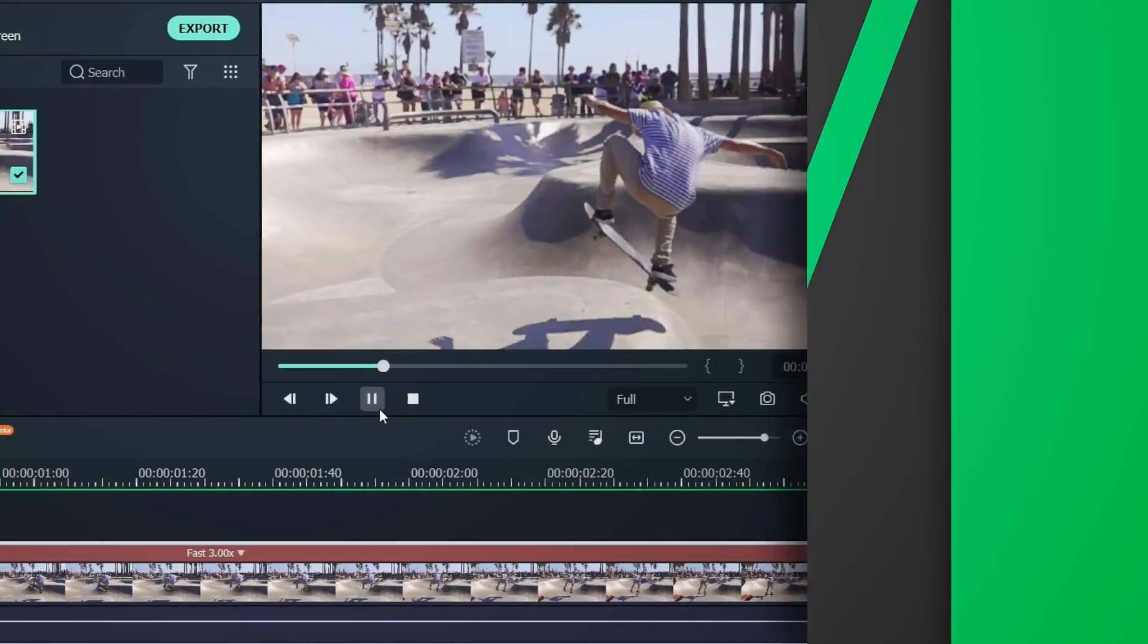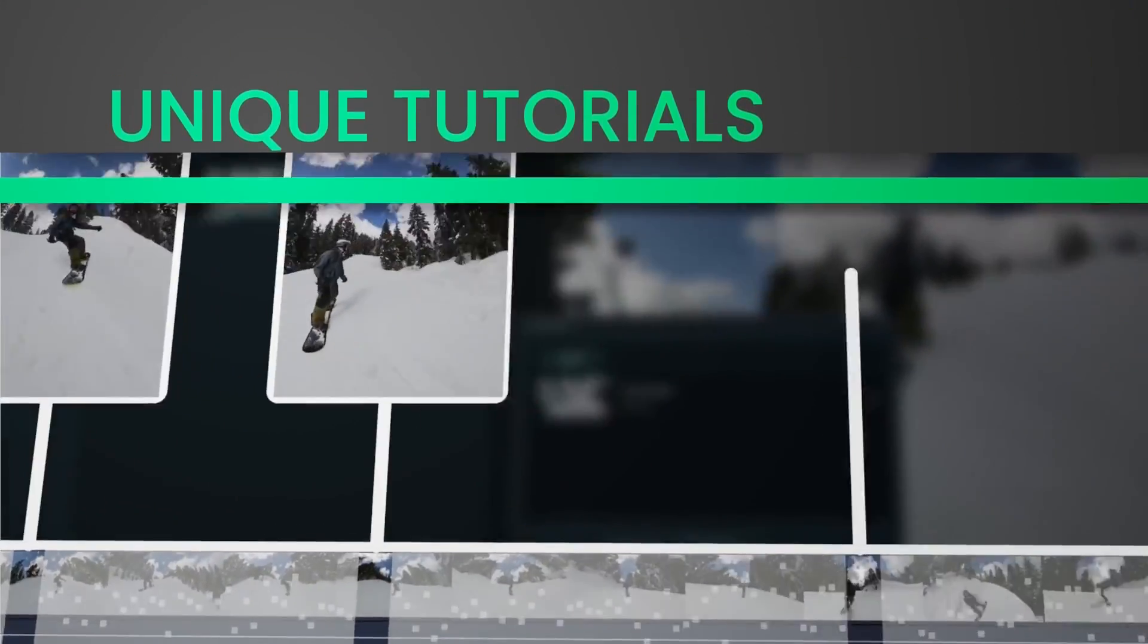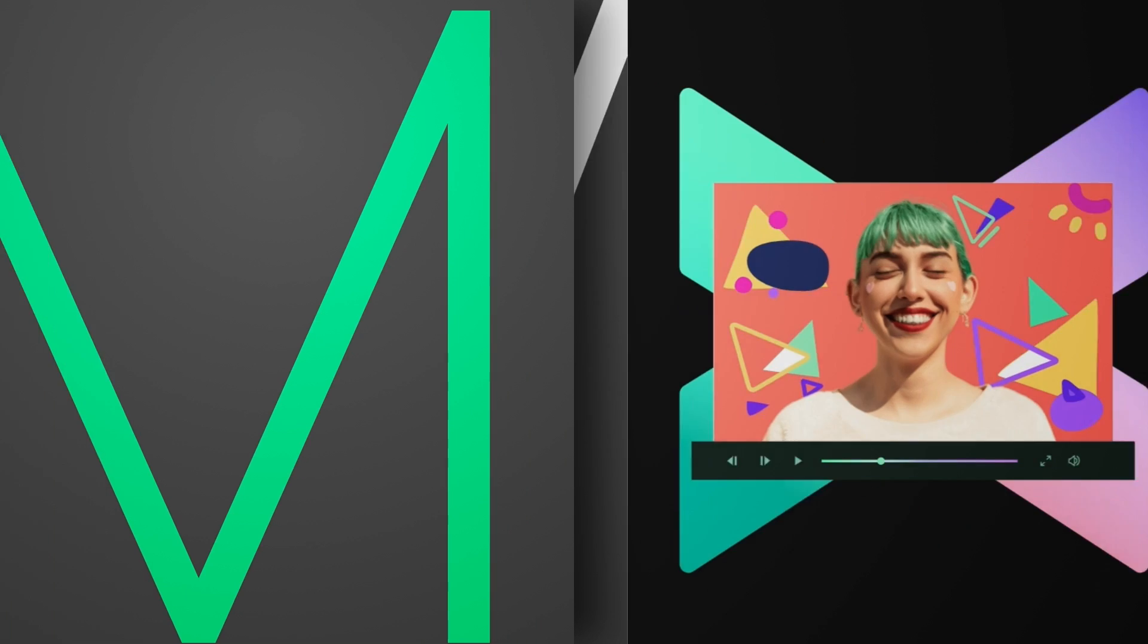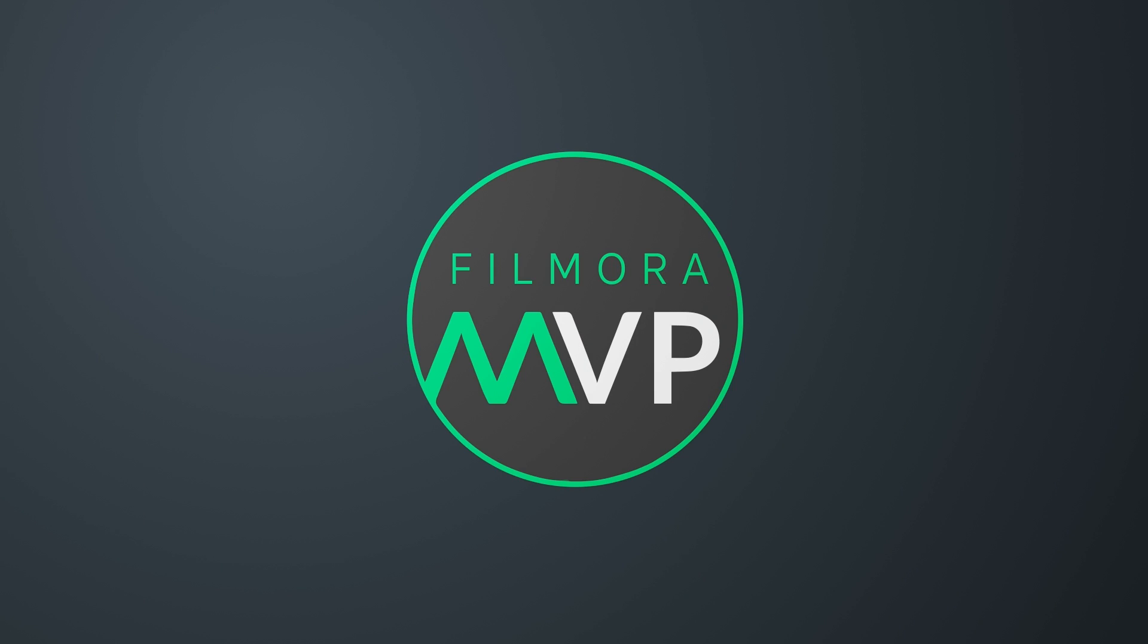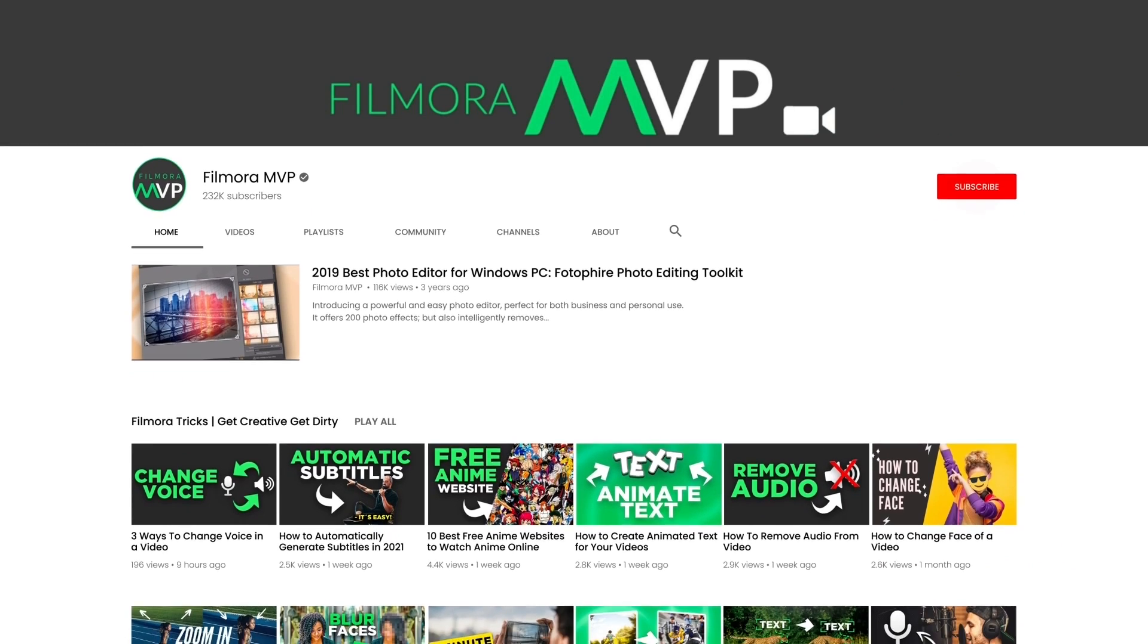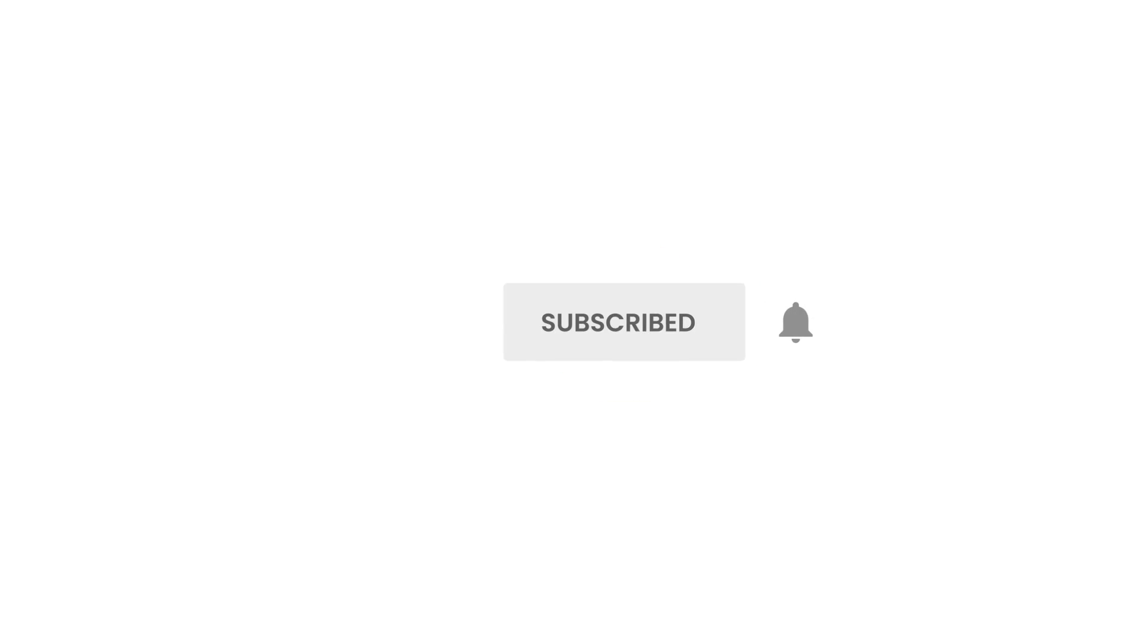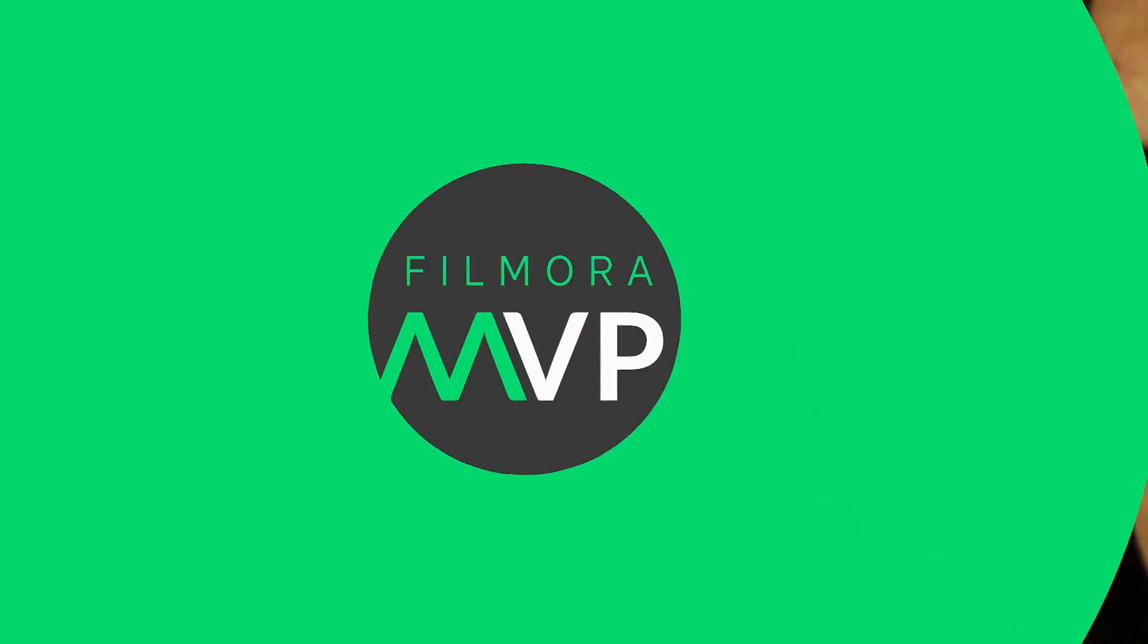Hey everyone, welcome to Filmora MVP YouTube channel. Here, we teach you the latest editing tips, camera tricks, and filmmaking techniques. Before we start, make sure to subscribe to the channel and don't forget to hit the bell icon.